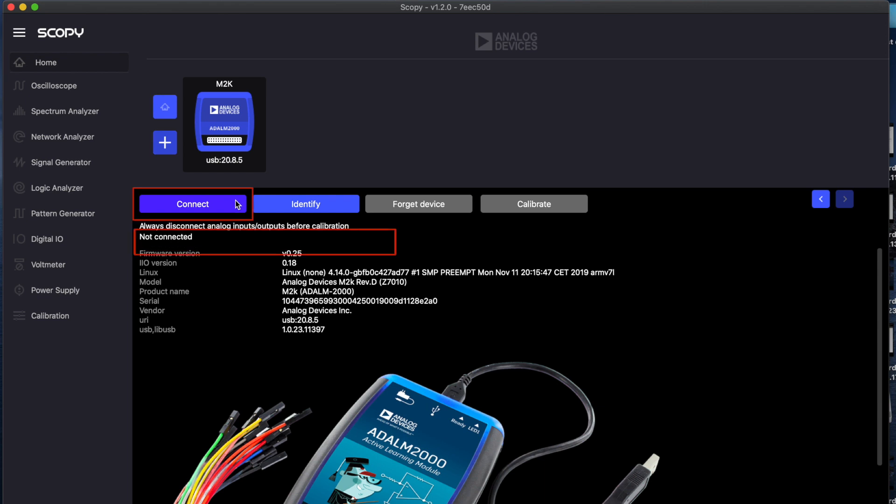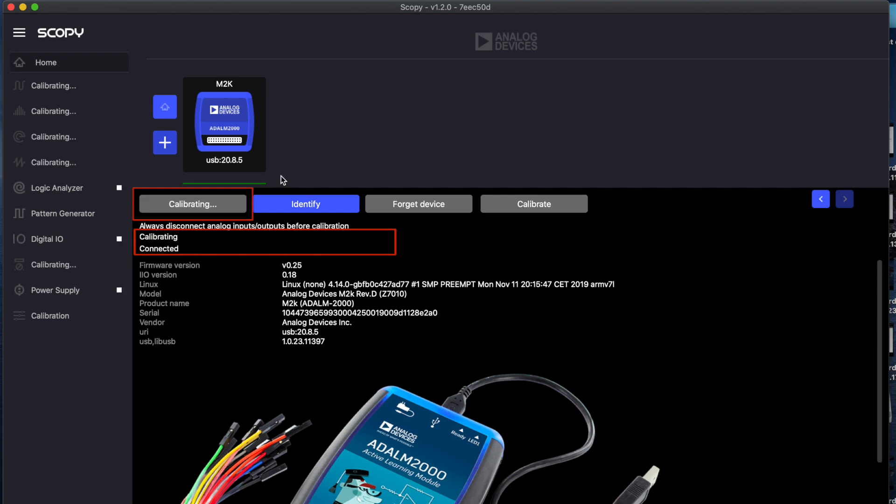Firstly a status message will be displayed on the home page showing that the device is connecting. After the connection is done the status will change to connected and the software calibration process will start.